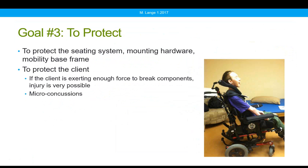The third goal is to protect the seating system itself — the mounting hardware that attaches to the wheelchair base and secondary components such as the head support. That mounting hardware can be particularly vulnerable to repeated force. If the client is exerting enough force to break things off their chair, injury is very possible. We've started exploring the fact that clients who are repeatedly banging their head against the head support with enough force to break hardware could be experiencing concussion, which is very concerning.